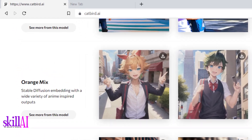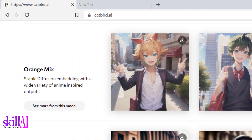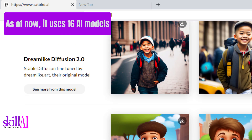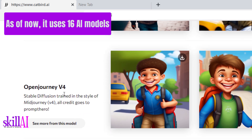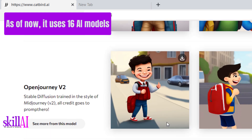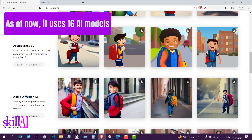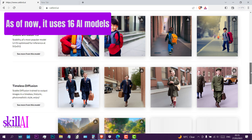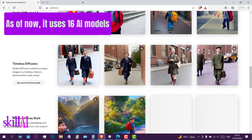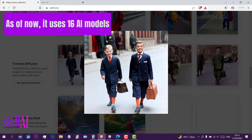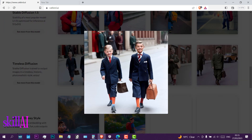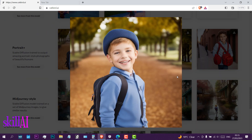We have models like Orange Mix, Dreamlike Diffusion 2.0, Open Journey version 4, Open General version 2, Stable Diffusion 1.2, and Timeless Diffusion. Look at this boy — it looks nice.